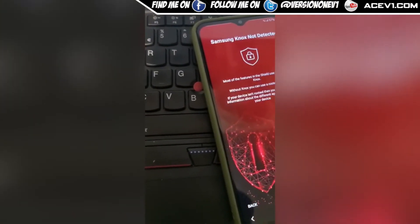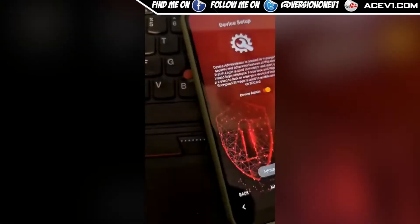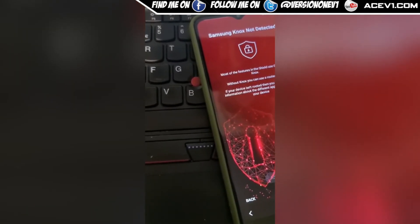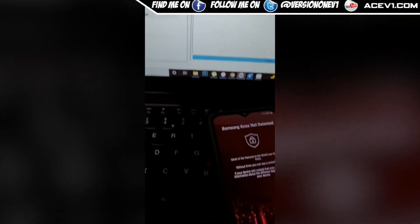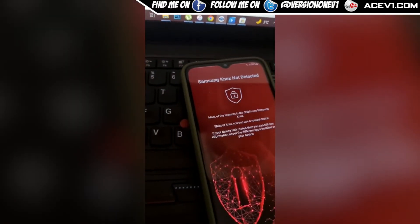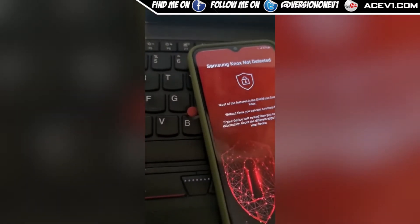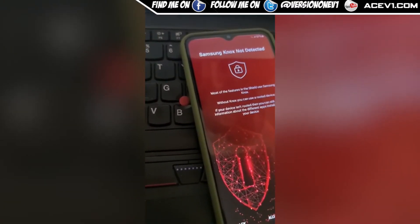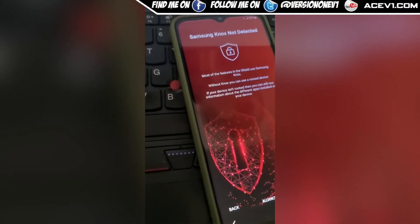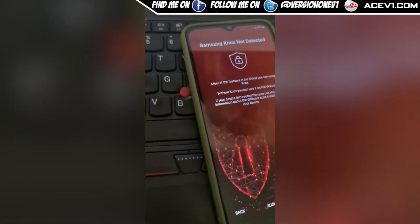Going back to device admin — the problem is there is no Knox. Now without Knox you can't enable ADB, and if you can't enable ADB with the device admin, you can't remove it. So I'm racking my brains trying to figure out how to remove it.